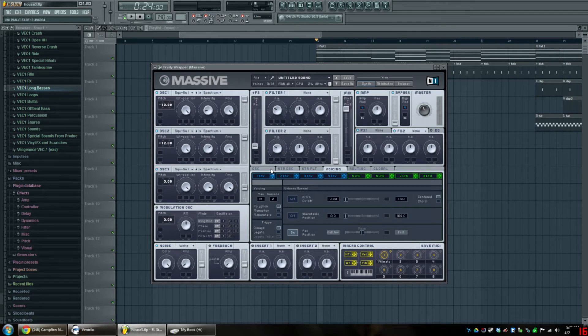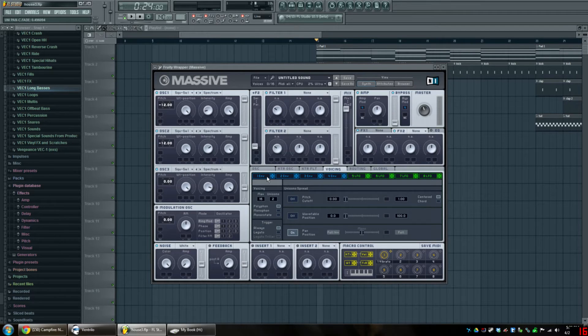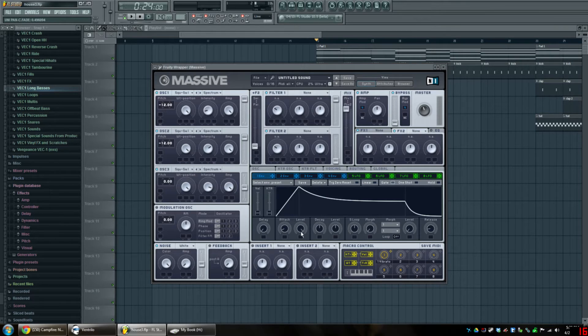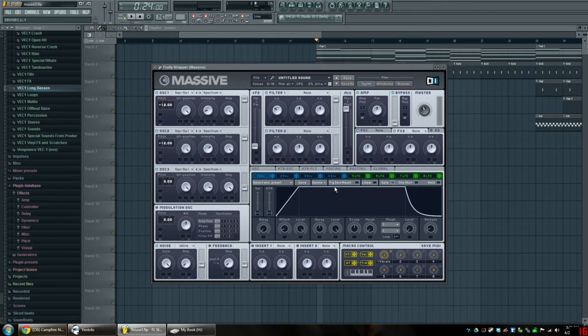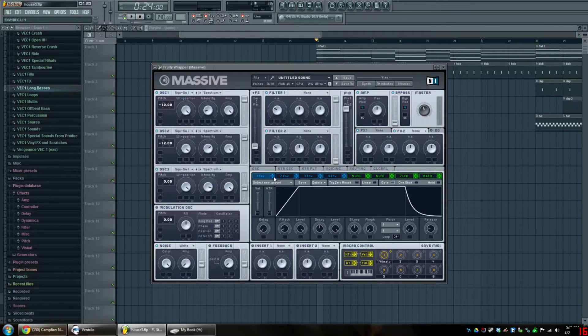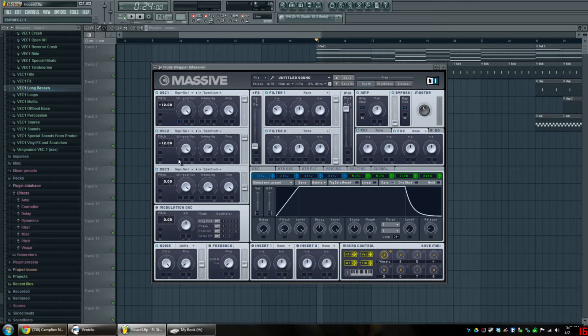Now what we're going to do is go to our voicing tab and change the unison to two. Turn on pan position and bring it all the way to the center for mono. Now we're pretty much done with the routing. We're going to assign our envelope. A lot of people use envelope four. I'm just going to use one. Click on envelope one and bring the level all the way up. Then you're going to take and assign that into your first and second oscillator.